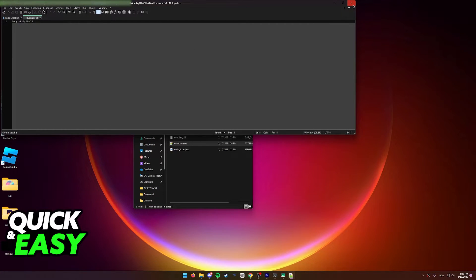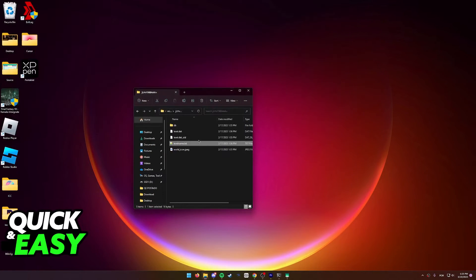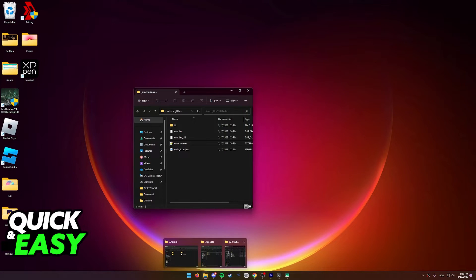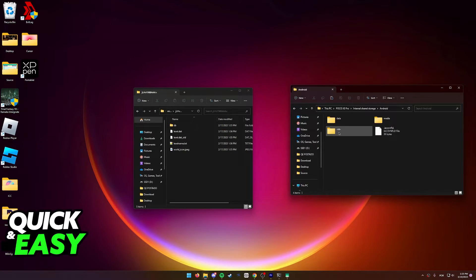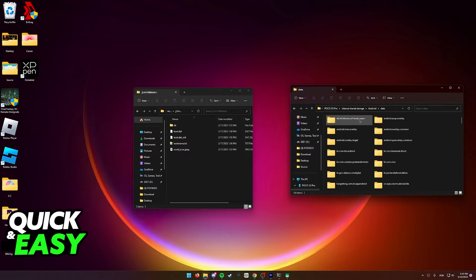After you check whichever world you want to send to Android, open up your phone's storage and now go to Android, data.